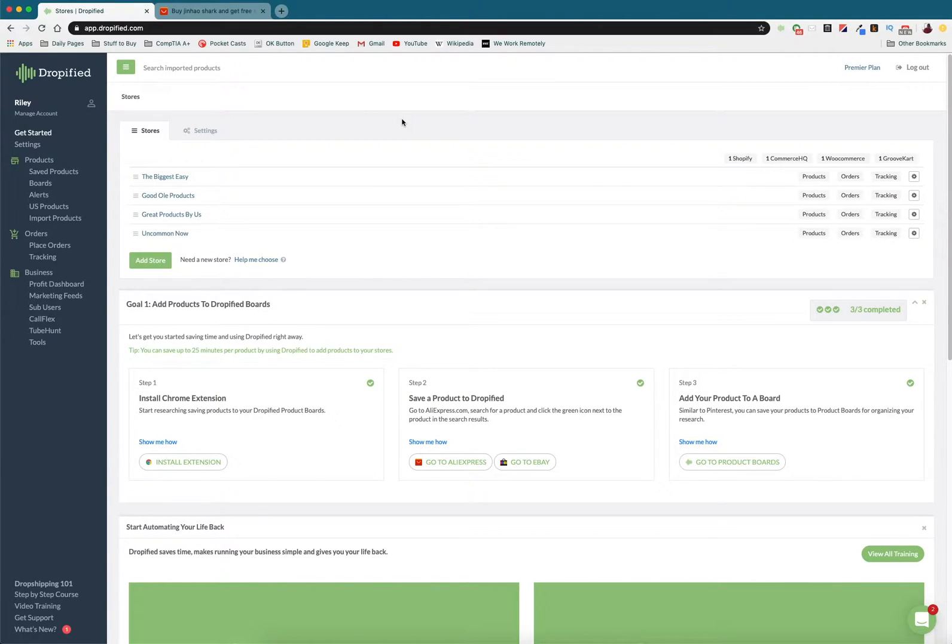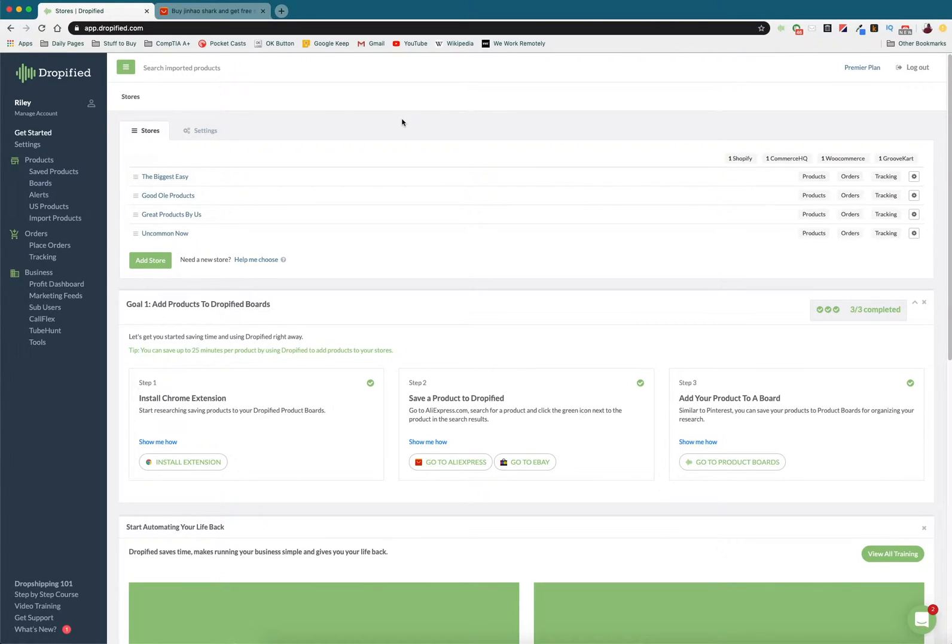Hey everyone and welcome back to another Dropified video training tutorial. In this video I'm going to show you how you can set multiple suppliers for individual products on all of your stores. So why would you do this?